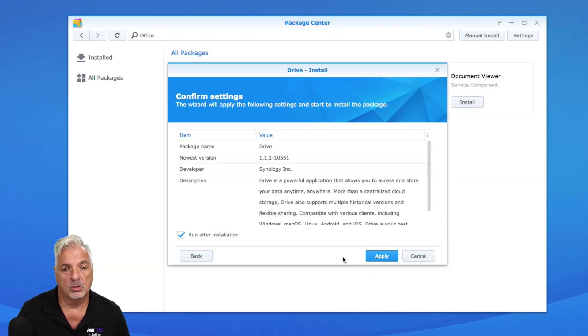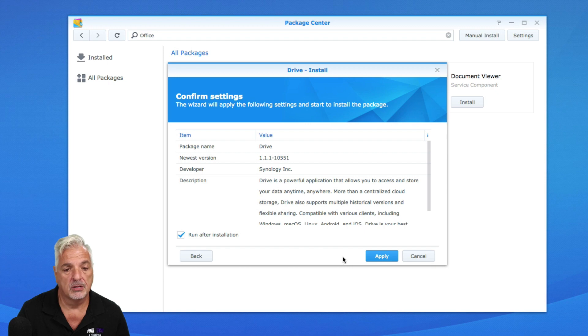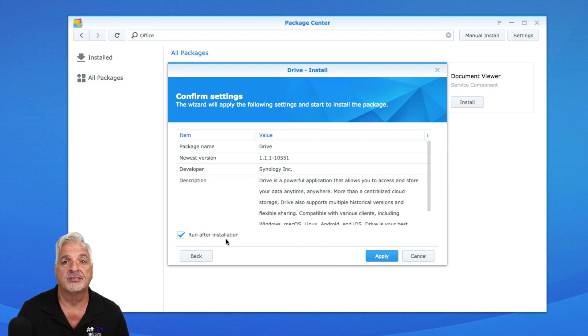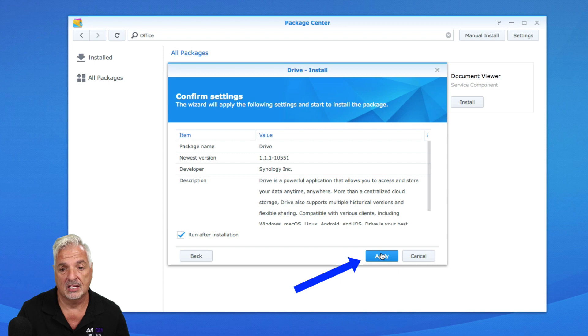And then we're getting to our final screen here just to confirm our settings. And I'm going to leave where it says run after installation. I'm going to leave that check and click apply.